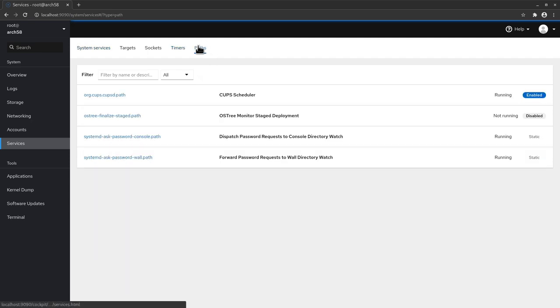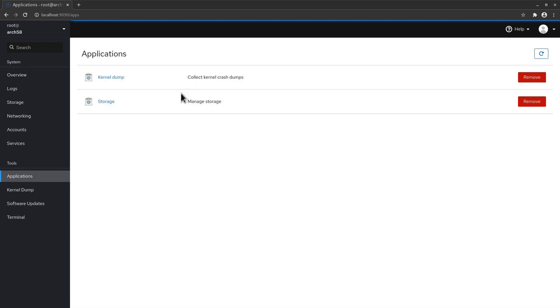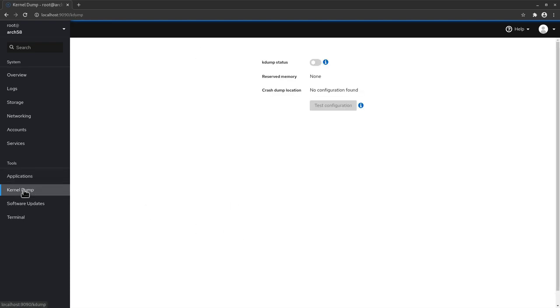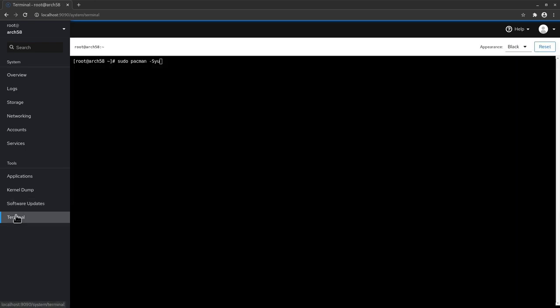So let's go back here and you can check also other timers if you need to do that. And we have also at the end here some path options that we can check. So applications here is basically empty. We just have these two apps here which anyway I never used. Kernel dump is inactive by default here. And then we have software updates as you've seen before. And we have also here our good terminal.